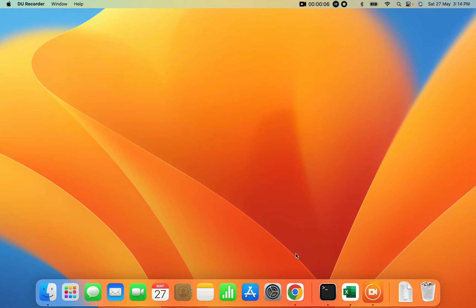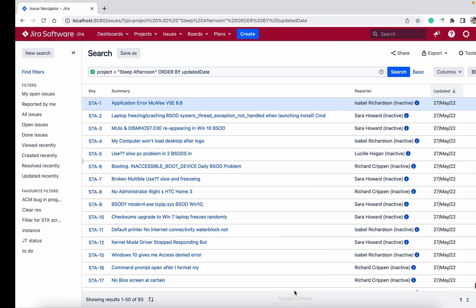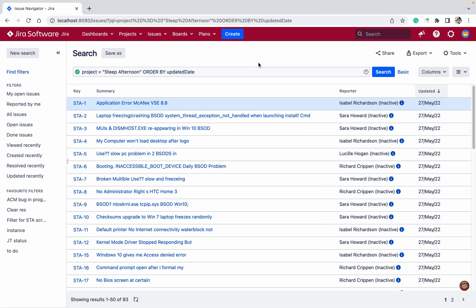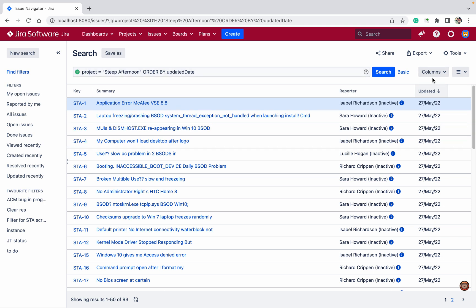Hello, today we'll talk about how to update Jira issues by CSV. If you have the CSV, it's fine. If not, I'll show you how. This is a project ordered by updated. Here I want to change the reporter field.